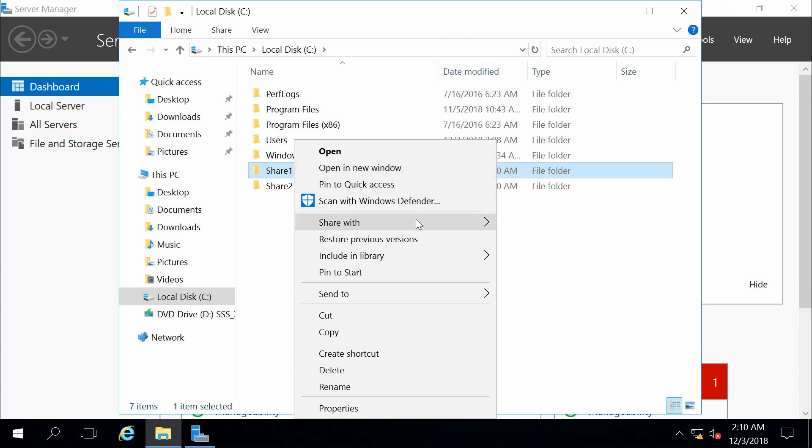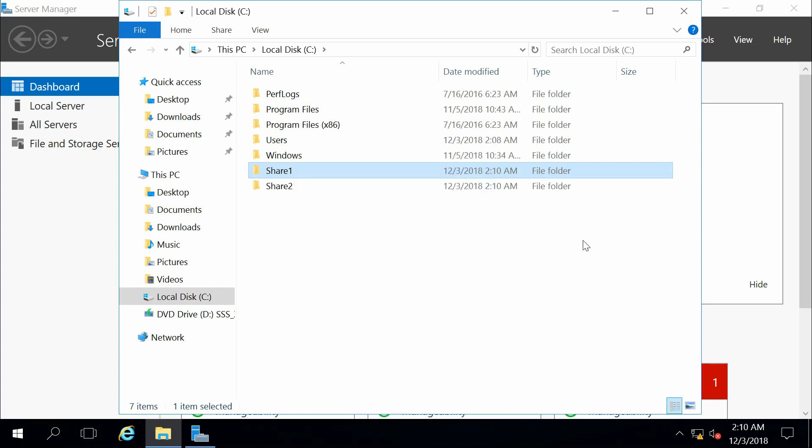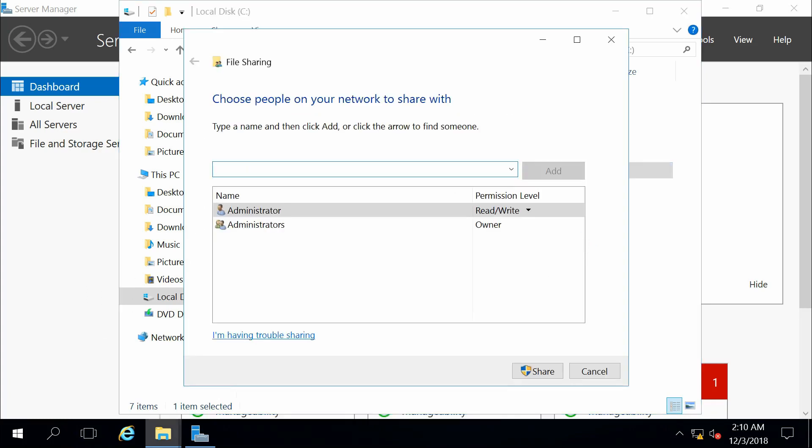In the pop-up menu, we can see that there is share with, and then we can specify specific people. So there are specific people that we want to share our computer or our folder with, and so we can choose them from here.